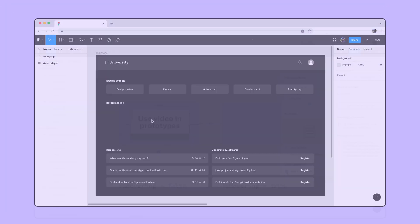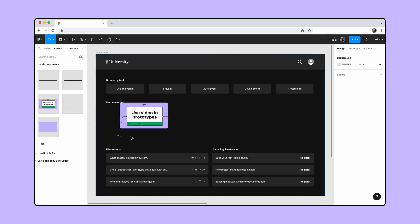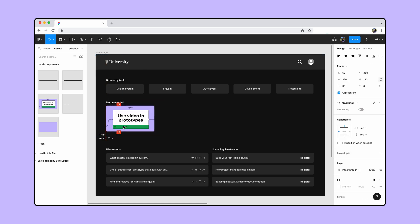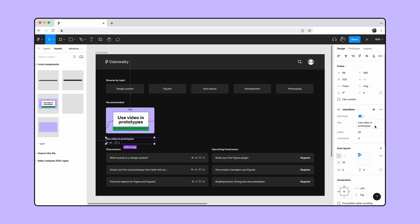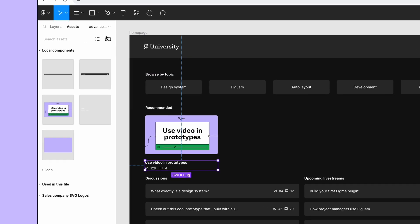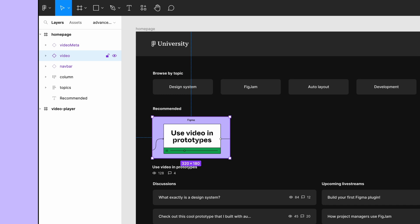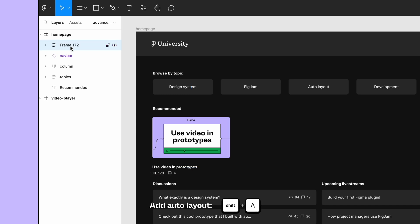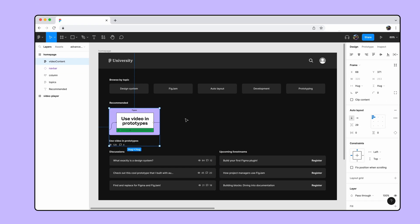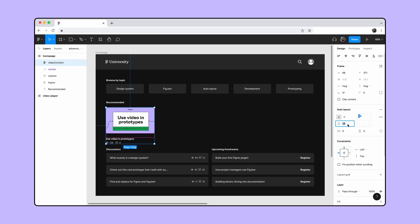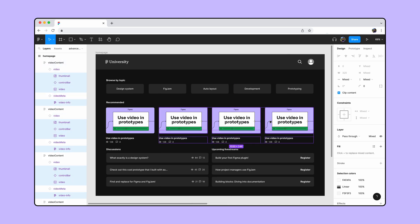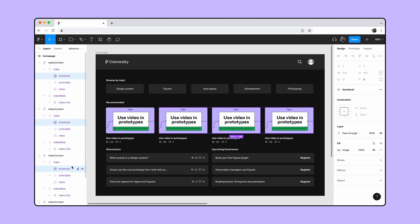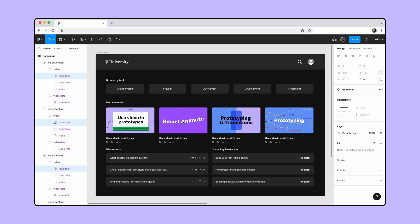Back to our design, let's drag the thumbnail instance and the video meta description instance from the asset panel. Update the information in the video meta instance, and rename the thumbnail instance to video. Select both instances and add auto layout, then rename them video content. Then duplicate the group a few times and update them with new thumbnails, videos, and metadata.